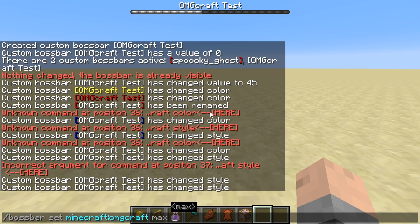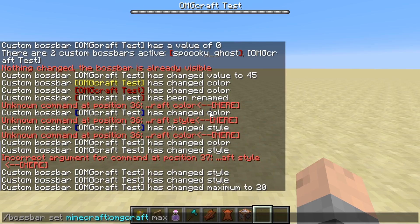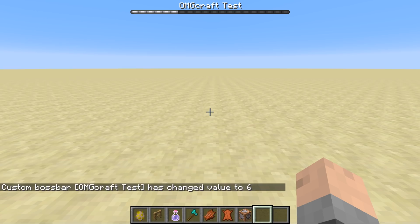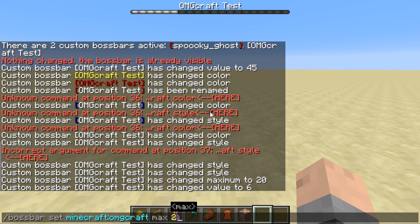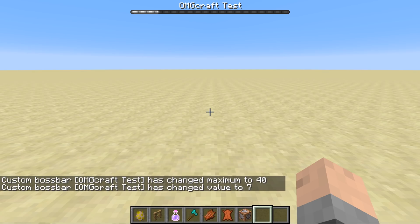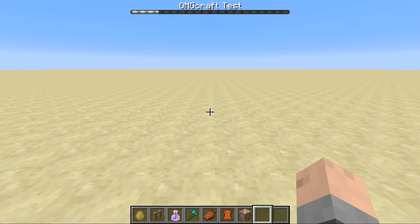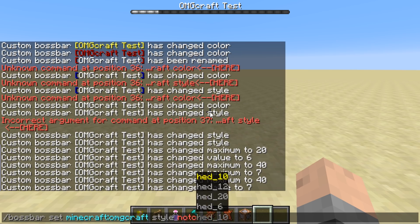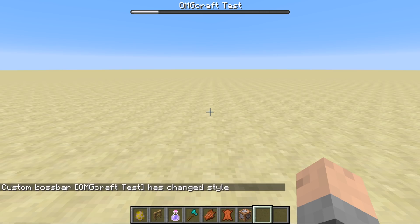Right now notched 20 is the style, so we'll set the max to 20. But remember the value is already set at 45, so let's set the value to 6. Now there are only 20 steps and we're sitting at the 6th value. If I set the max to 40 — double the amount — and set the value to 7, you will actually get a half notch. So just because there are notches on the bar does not mean your progress will be locked into those notches. Those are the only things in style: notched 6, 10, 12, and 20, or just a simple progress bar.